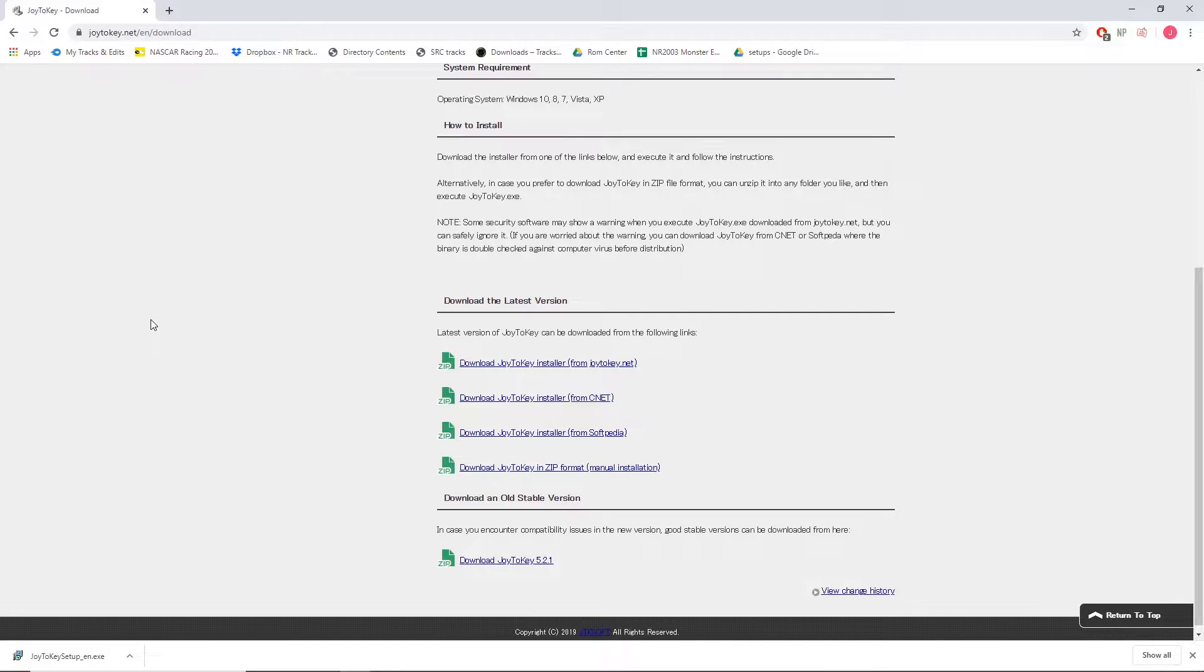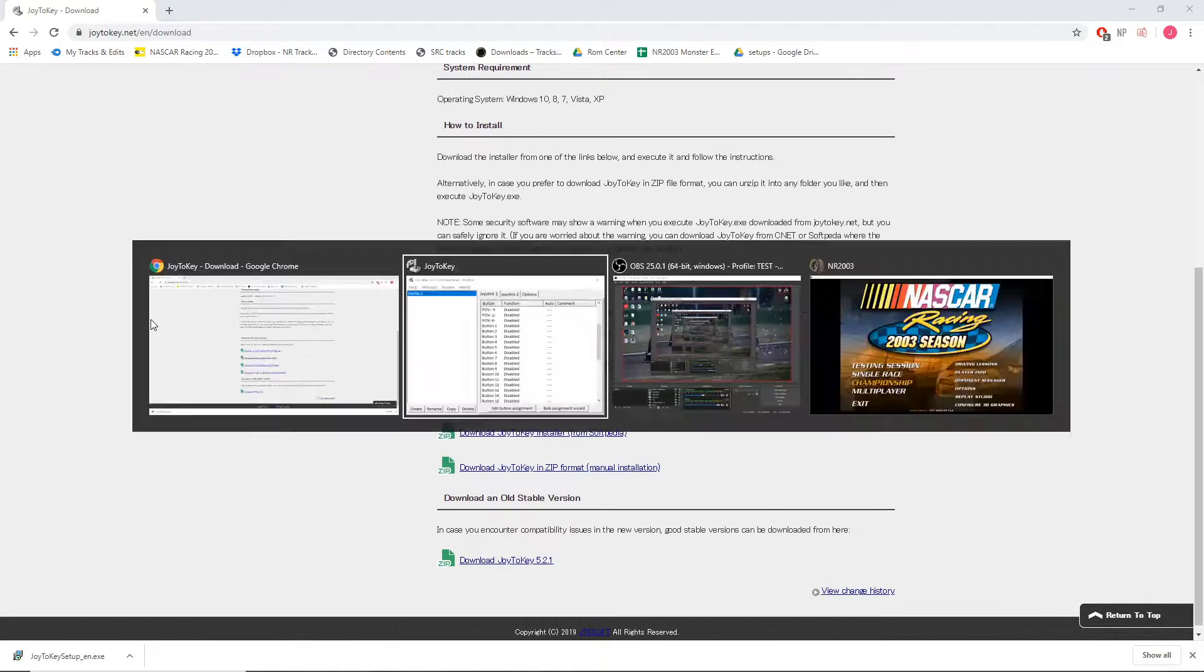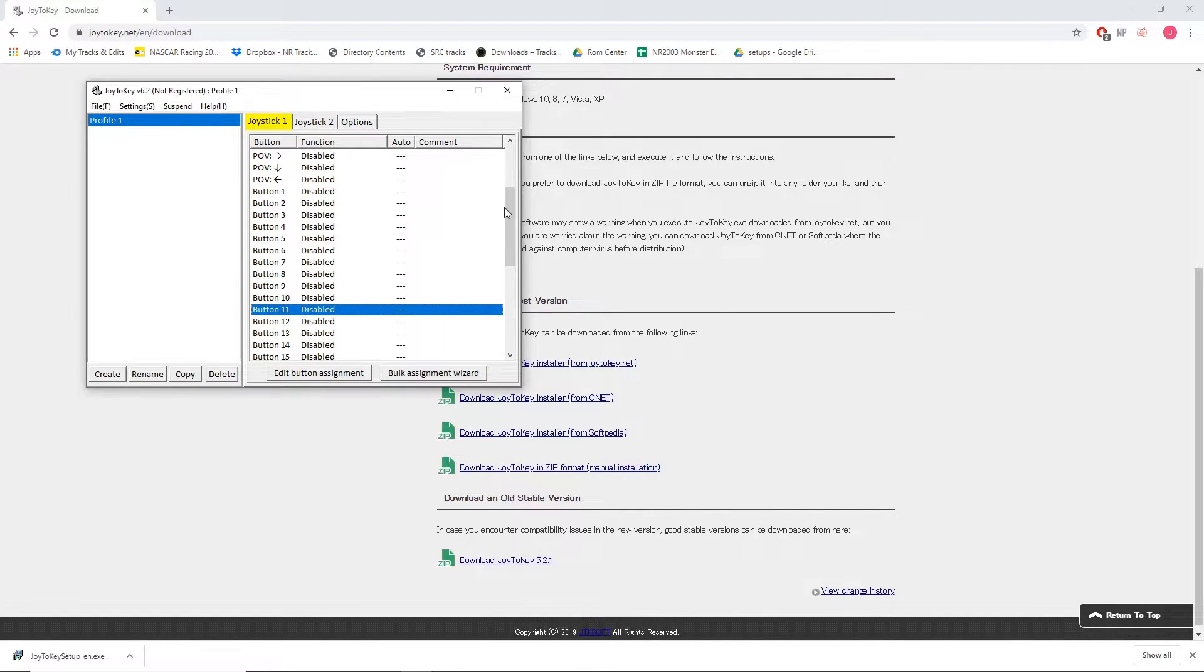So the first thing you're going to need to do is download Joy2Key. I will leave the link to the download in the description below. It is a very small download, easy install. I already have it set up on my computer so we're actually going to tab into Joy2Key. This is what you'll see when you launch the program.